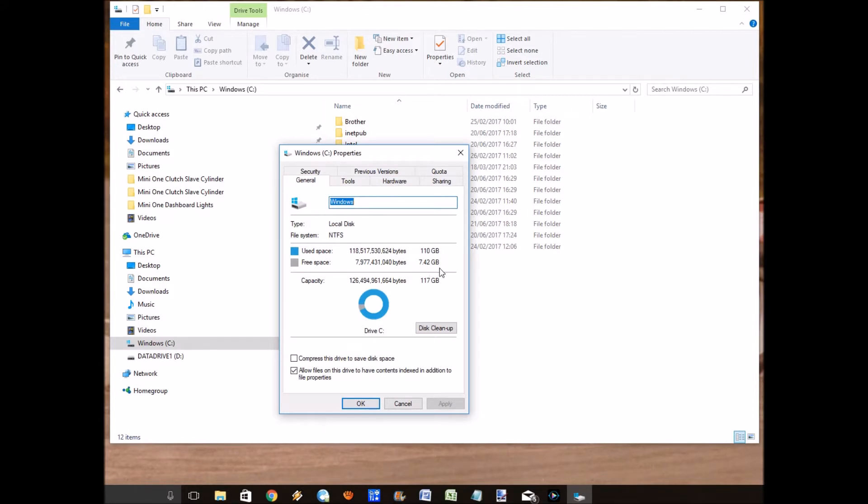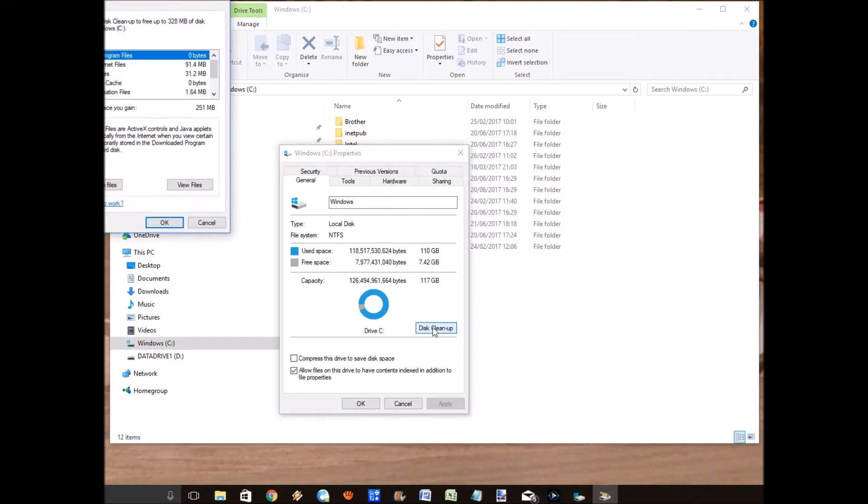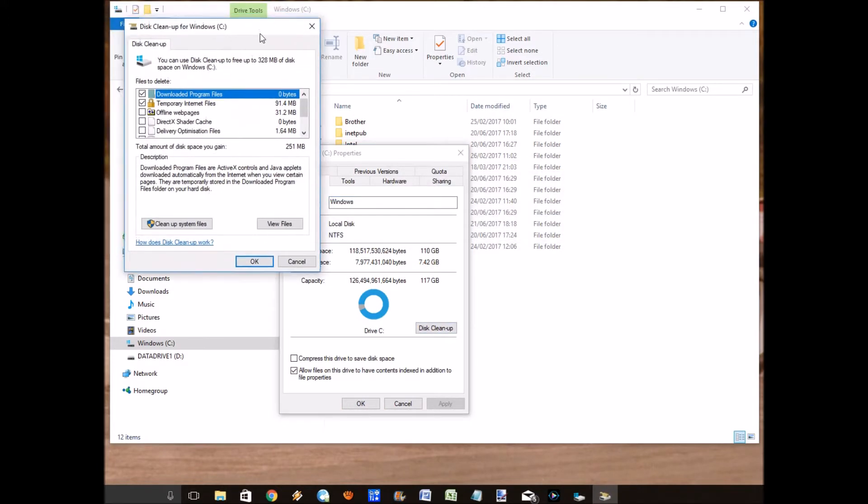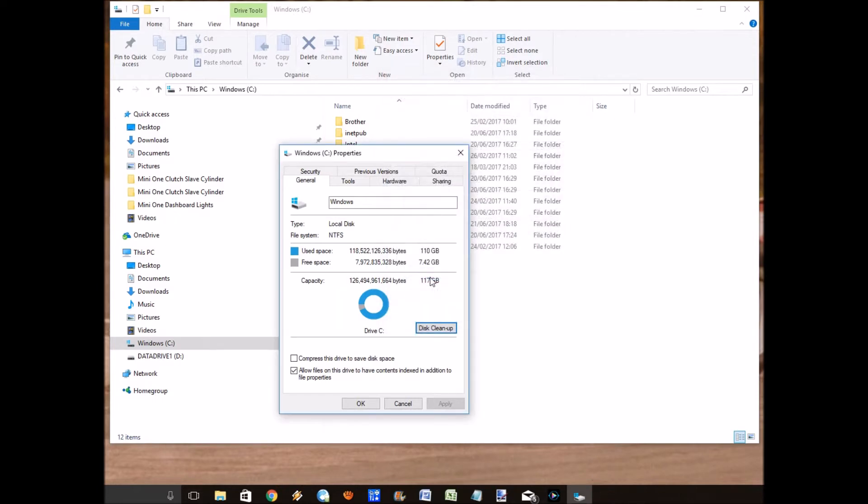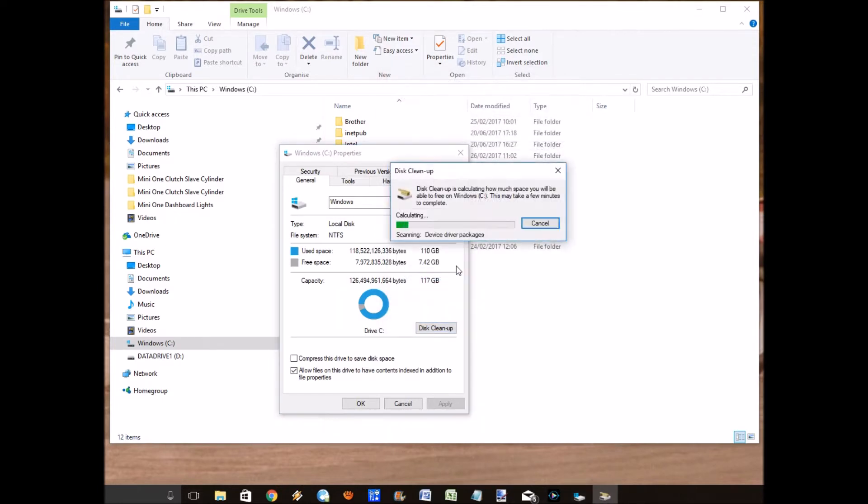Click on the disk cleanup and here it says I can only save 325 megabytes of space. But if you click on clean up system files, and I've sped up this video, this can take a couple of minutes through the magic of video editing.